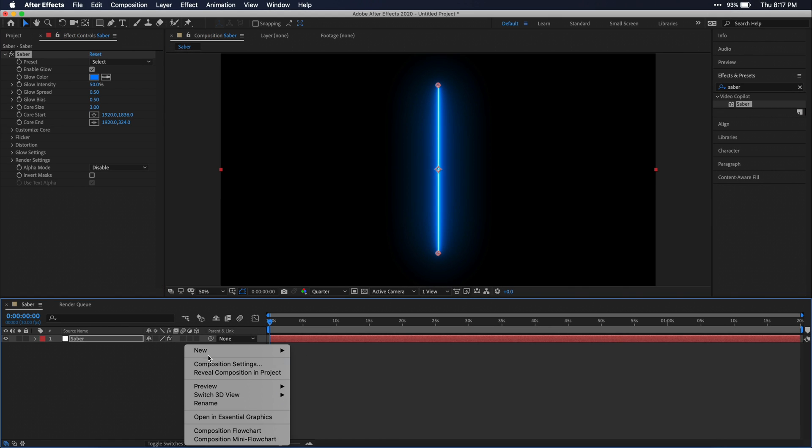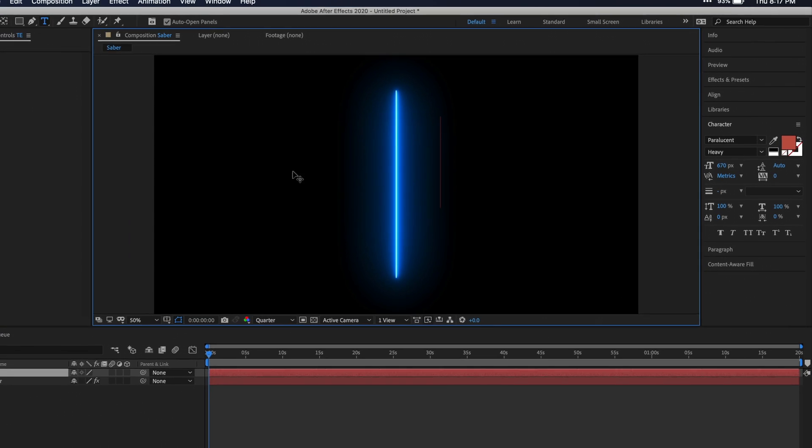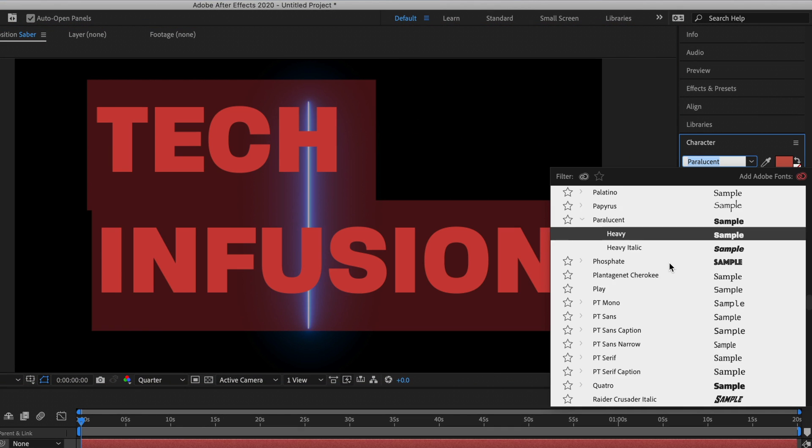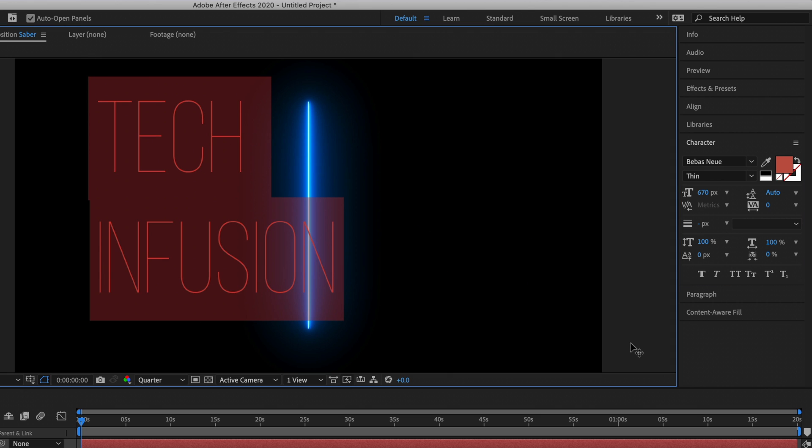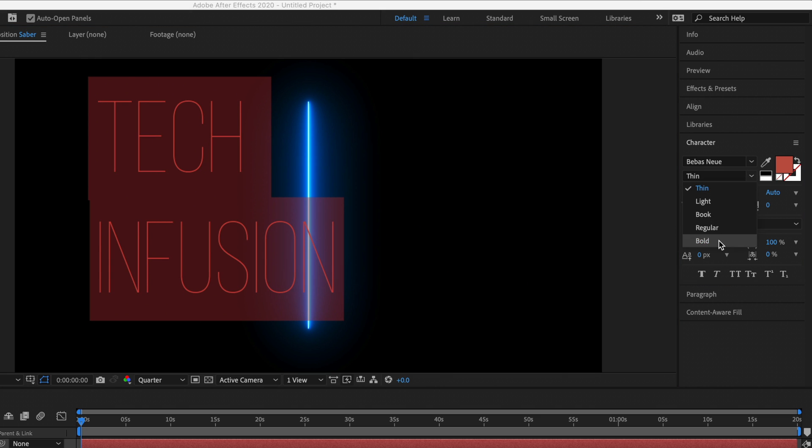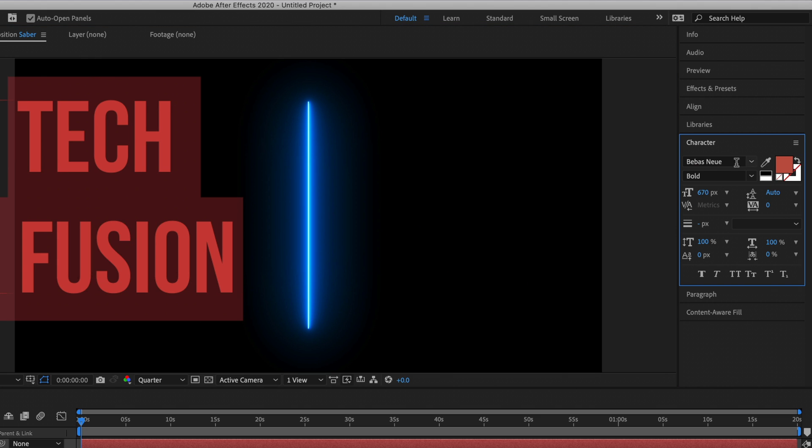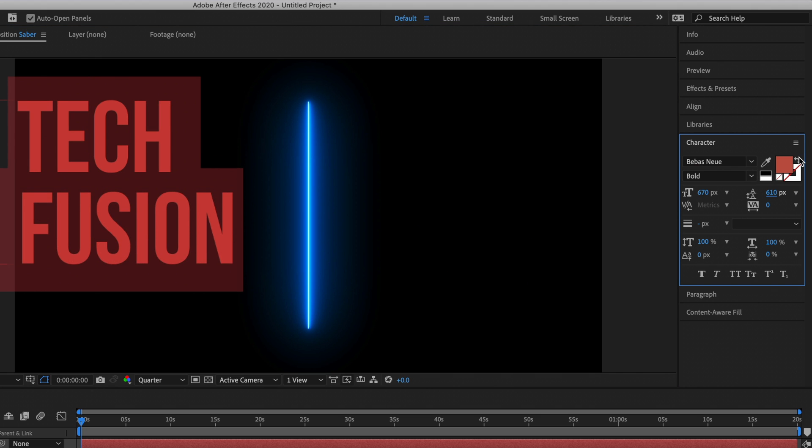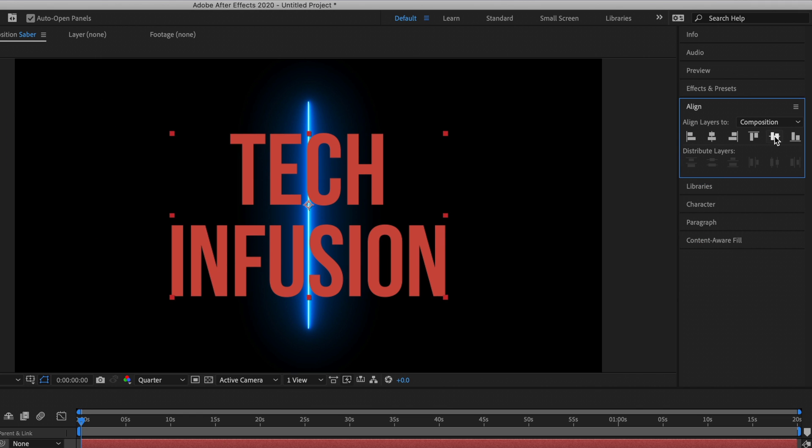Next let's create a new text layer and just type whatever you want here. Then go ahead and format the text with the character window. Don't worry about color here because we'll be changing that later. Just get the font and size looking how you want. I'm also going to align my text in the center using the align window.